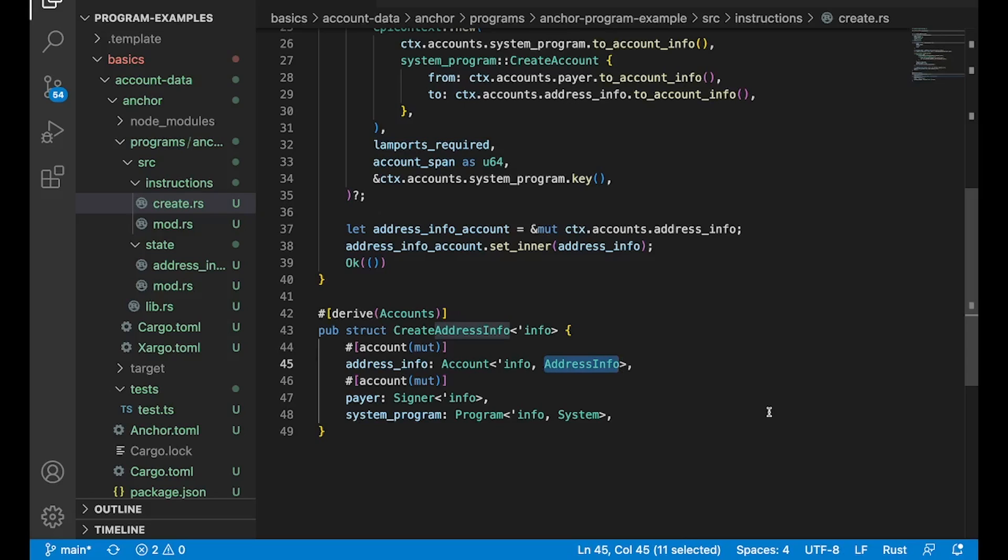And that's really it guys. That is custom data on chain. That's how you set up accounts with your own custom data types. Feel free to go nuts. Thanks.